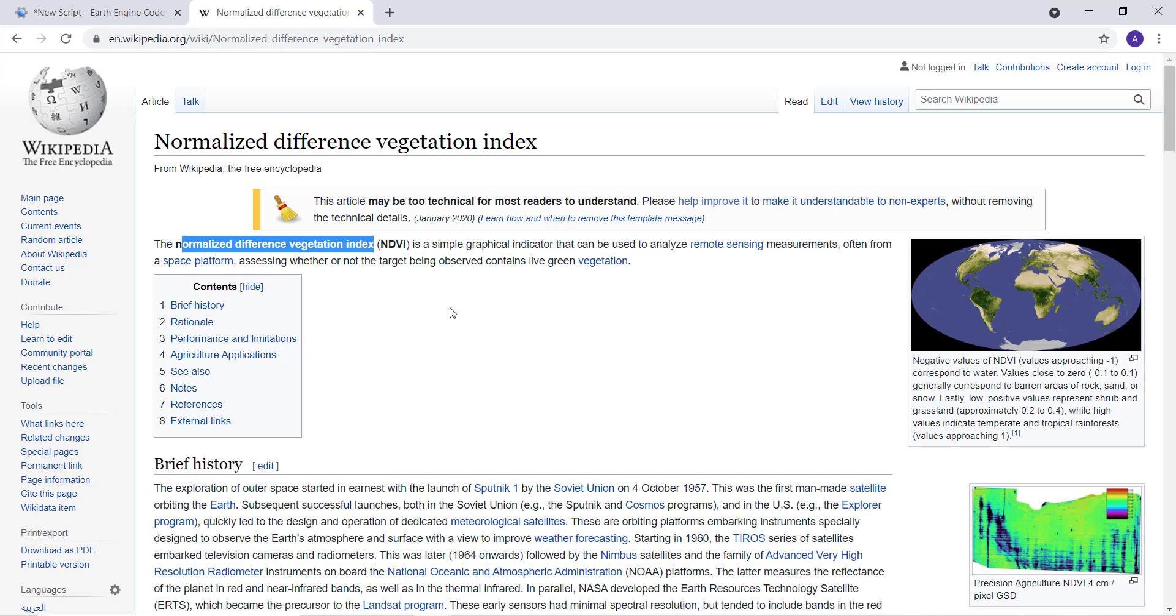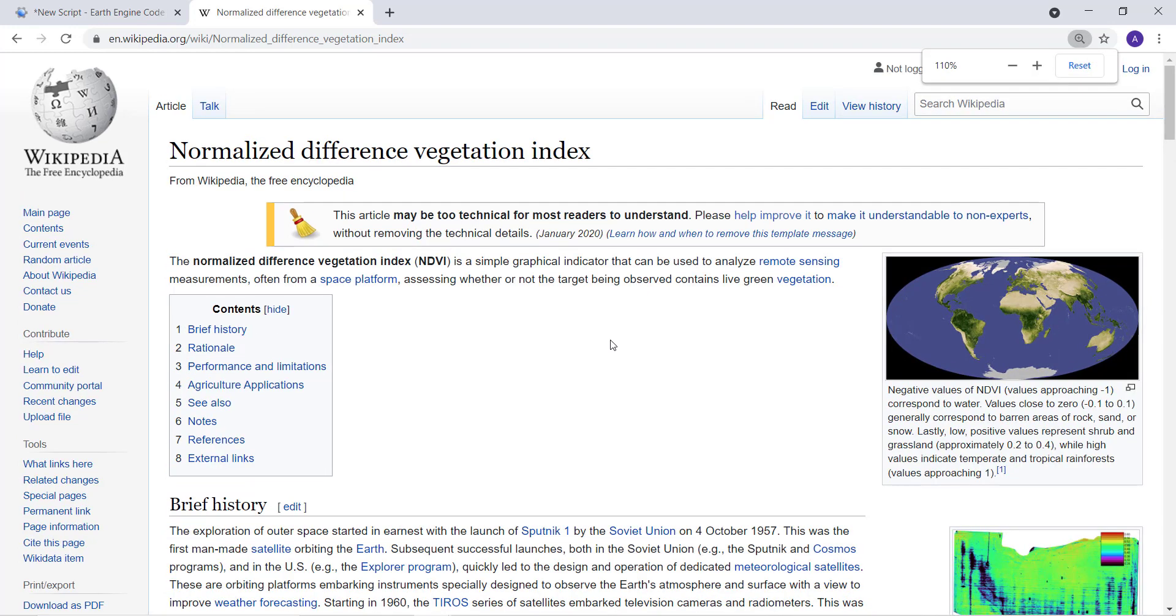It assesses whether or not the target being observed contains live green vegetation. It's technically a band transformation mostly using a red band and near infrared band to highlight the health of vegetation.